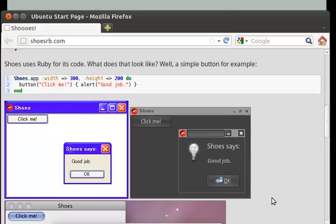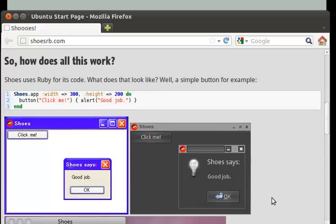So, how does all this work? Shoes uses Ruby for its code. So here's a simple example. They're doing it in three lines. We're going to do it in one.